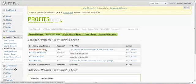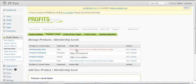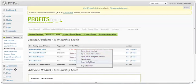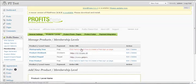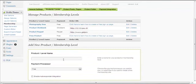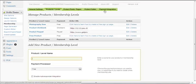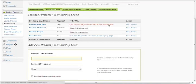There you go — 'Photography Free' is now here. It gives you an order URL which you can copy and paste onto your sales page. You copy the link address and paste that URL onto your sales page. Since this product is free, there is no price involved.